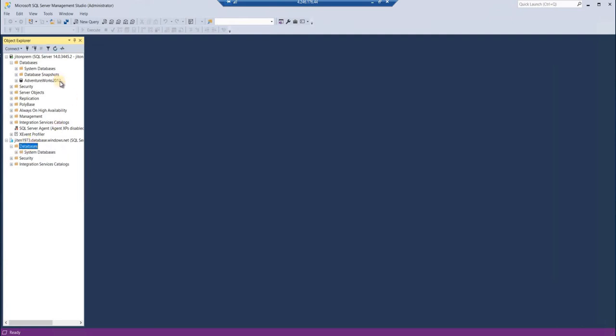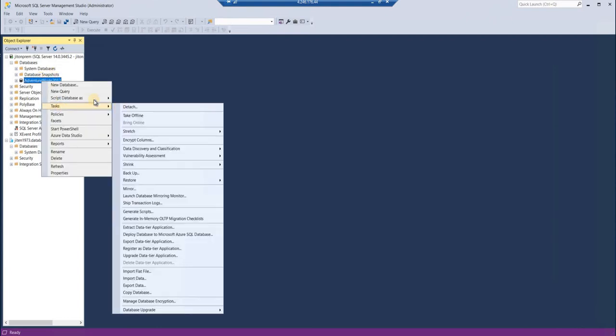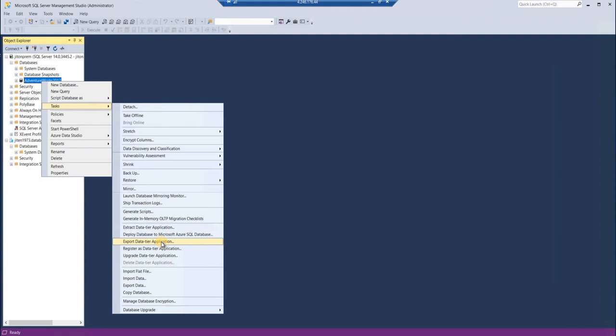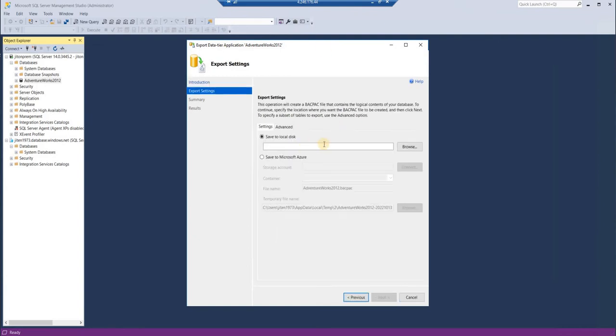To create a BACPAC file, you need to right-click and go to the task, then export, and click on Export Data-tier Application. As soon as you click on that, the UI would start. Click on next.